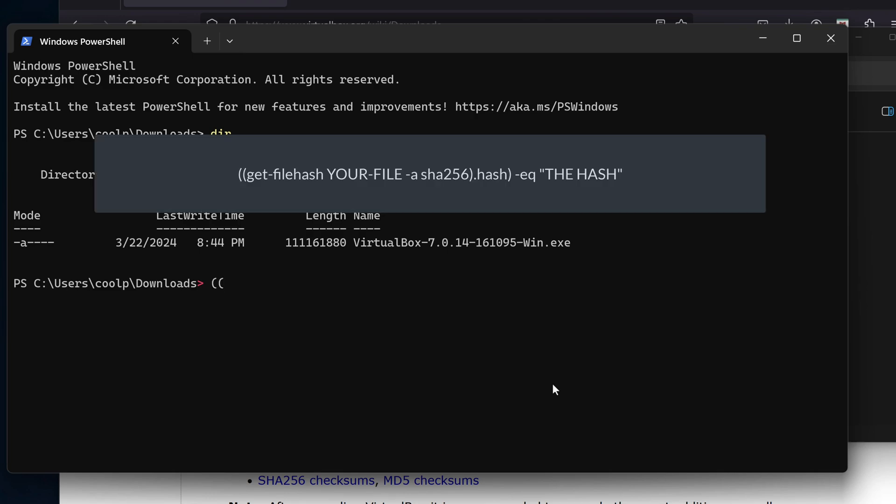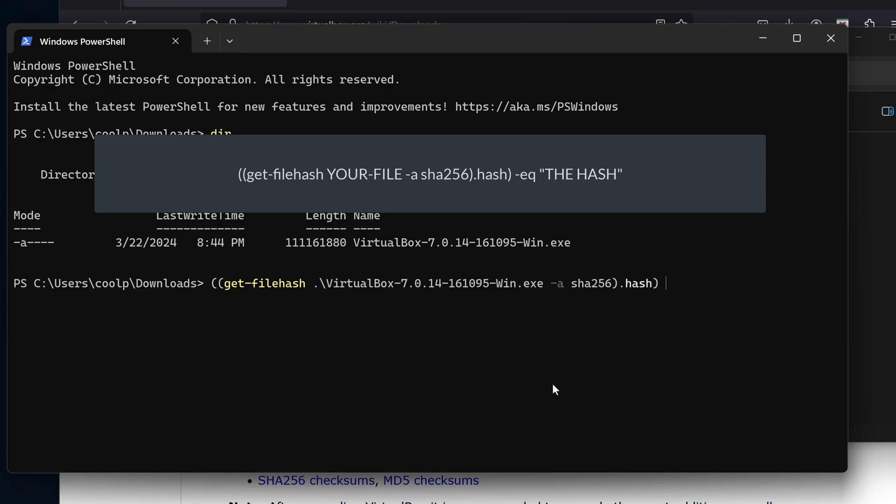Here we'll type in two open parentheses, then the Get-FileHash commandlet to compute the hash locally. We'll specify the name of the file we downloaded, dash a, and specify the algorithm we want to use to compute the checksum. We'll enter SHA256. Then we'll enter .hash to compute the hashed value. Another parentheses to close out the statement. This statement will return the hashed value, so now we need to compare it to something. We'll enter .eq to compare it to the value from the site. For now, let's enter an empty string.